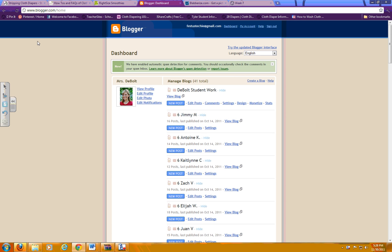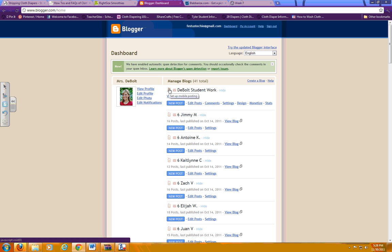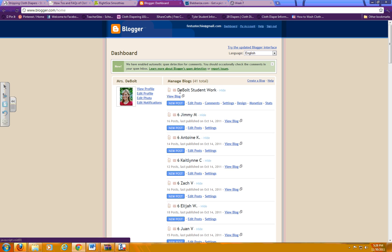When you go to Blogger.com - mine looks different than yours because I'm at home on a newer system - but when you go to Blogger and log in with your Google account for your seat, then you should see the DeBolt Student Work blog.